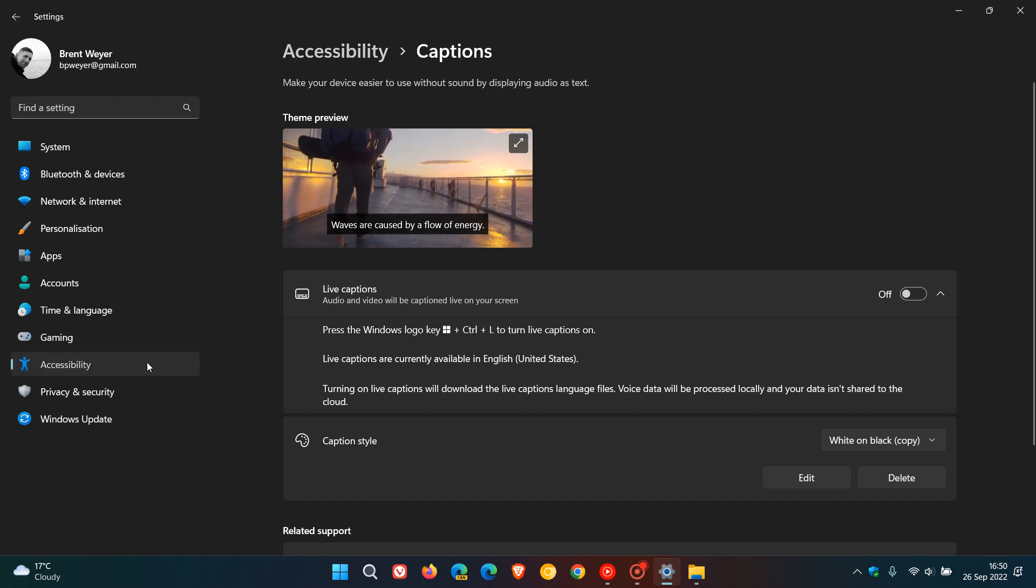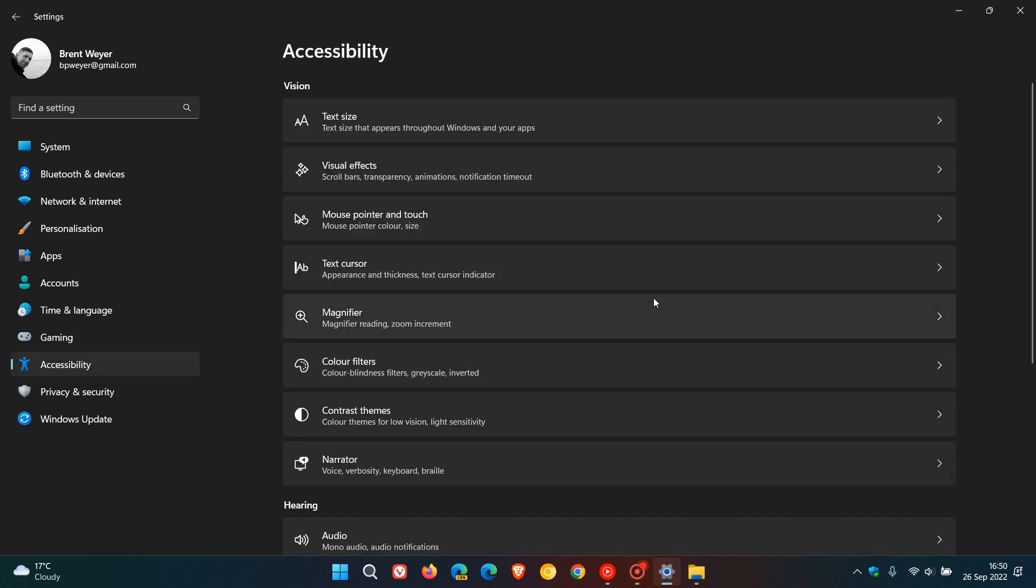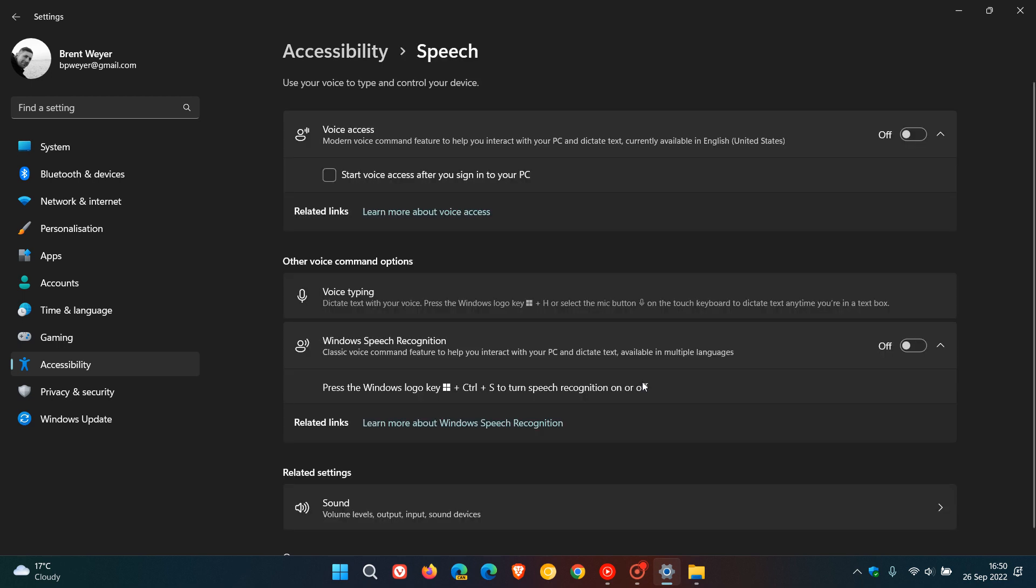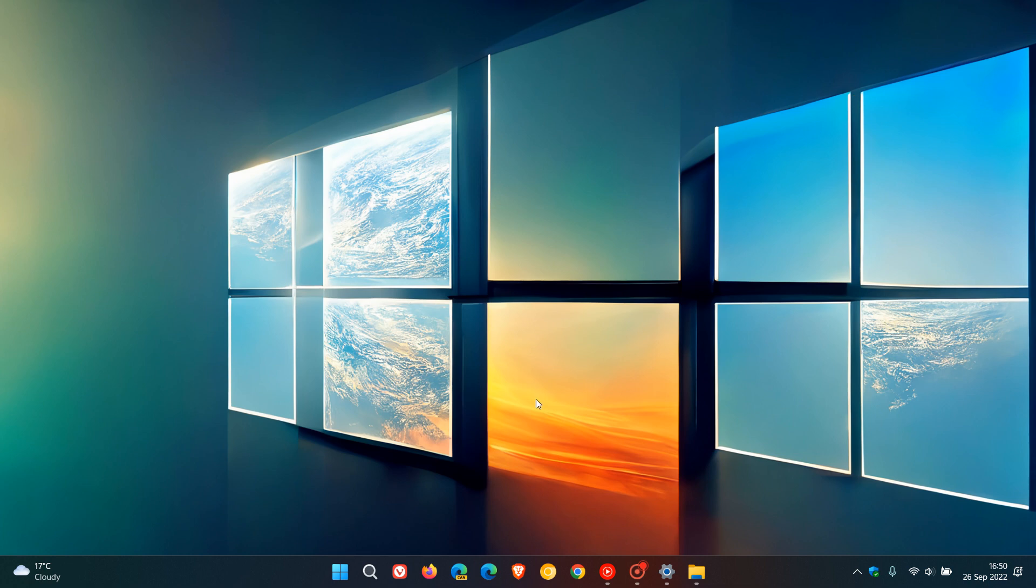Then another new accessibility feature if you just head back to accessibility and we go to speech this time is this new voice access a new voice access accessibility feature. It says voice access modern voice command feature to help you interact with your PC and dictate text currently available in English United States so just take note of that and then obviously you just toggle on the feature to use it.